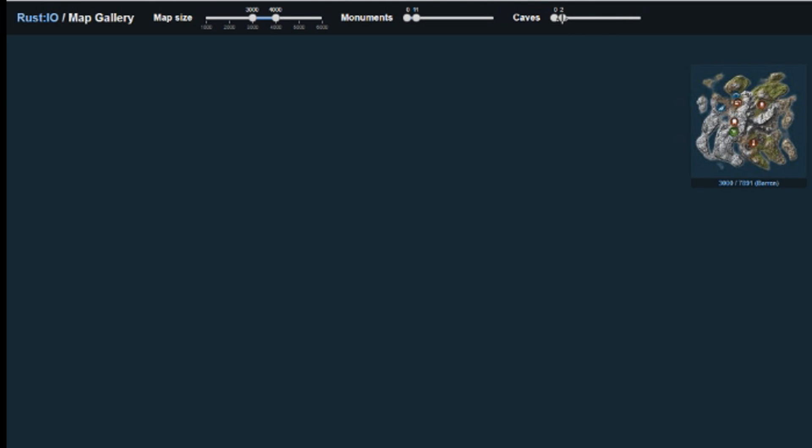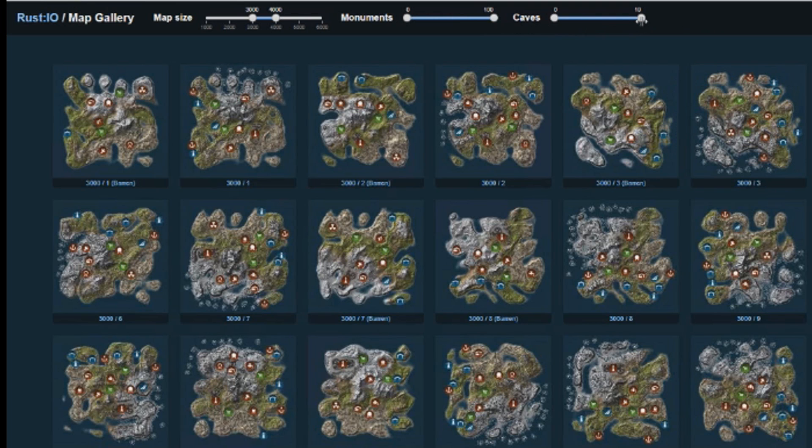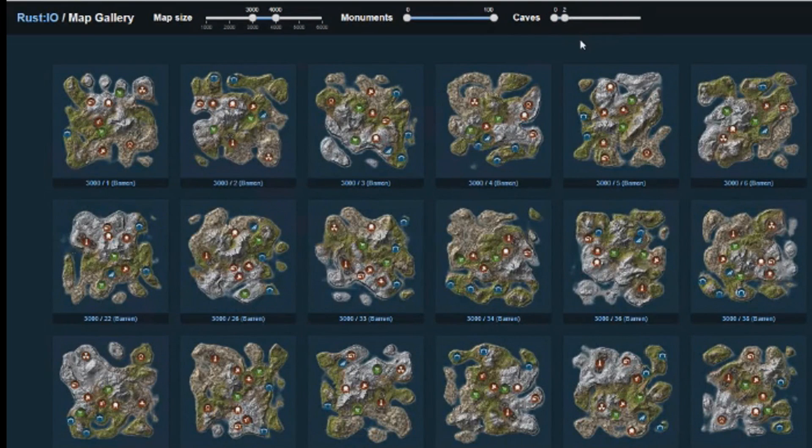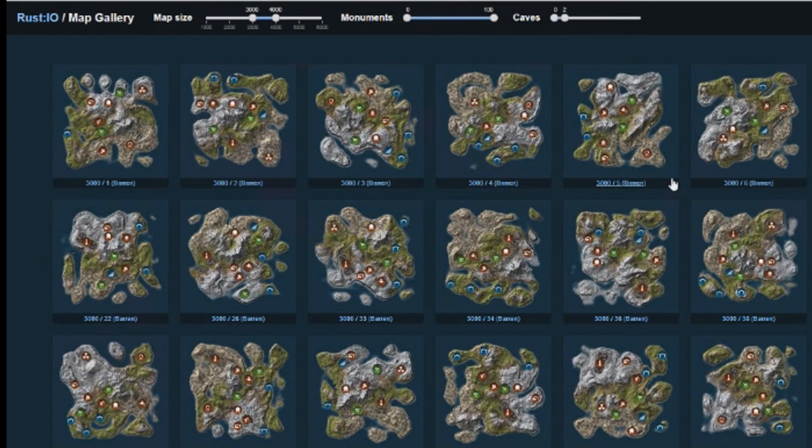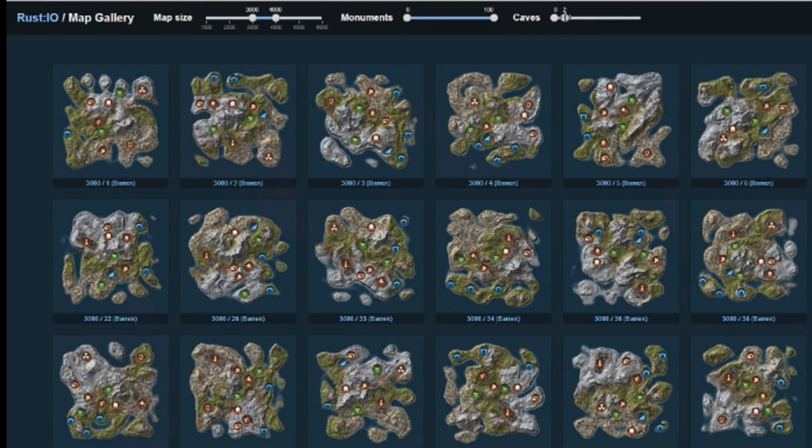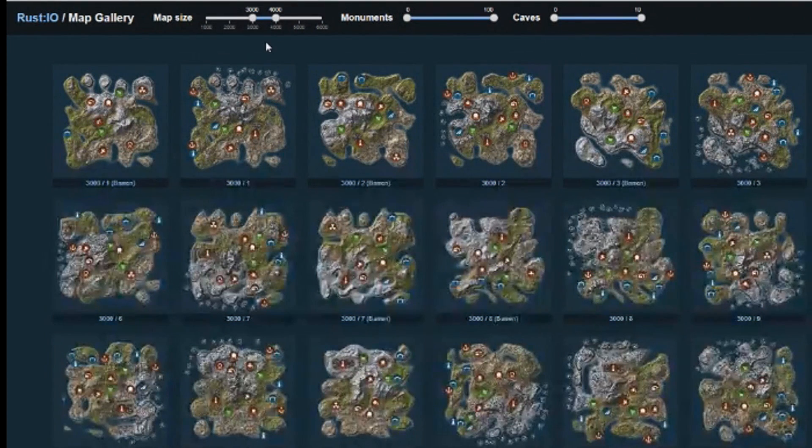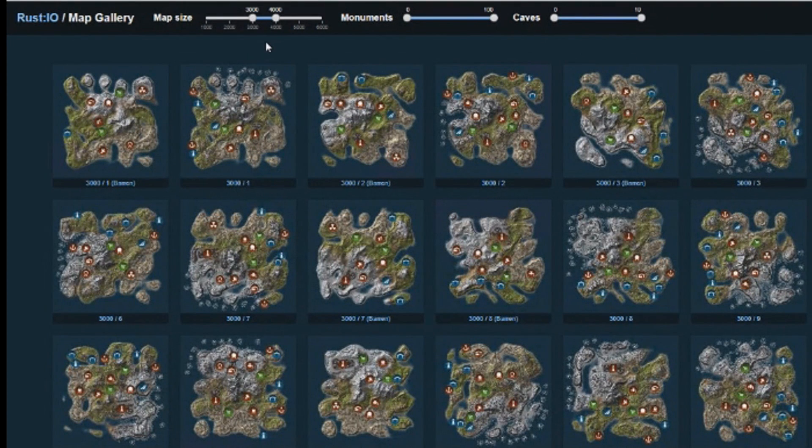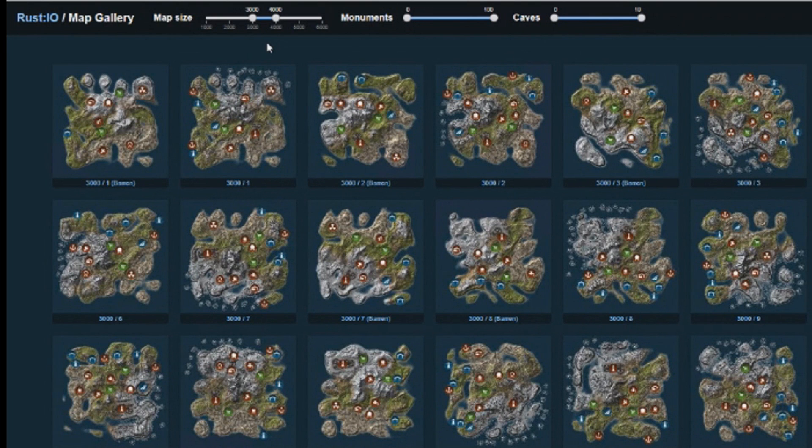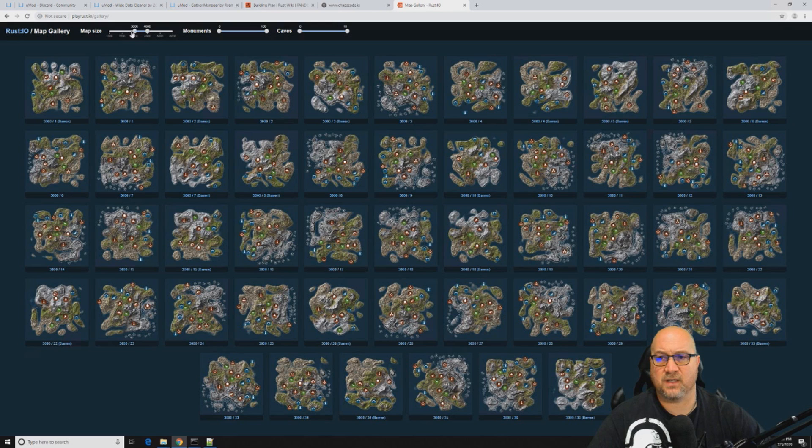If we want a server that has just 11 monuments on it, it will automatically populate which seed has just 11 monuments on it. Let's move this back up. I'm going to assume that this map actually has no caves on it. Let's say we only want to have two caves. Now it has fine-tuned our search criteria down to maps that only have two caves on them.